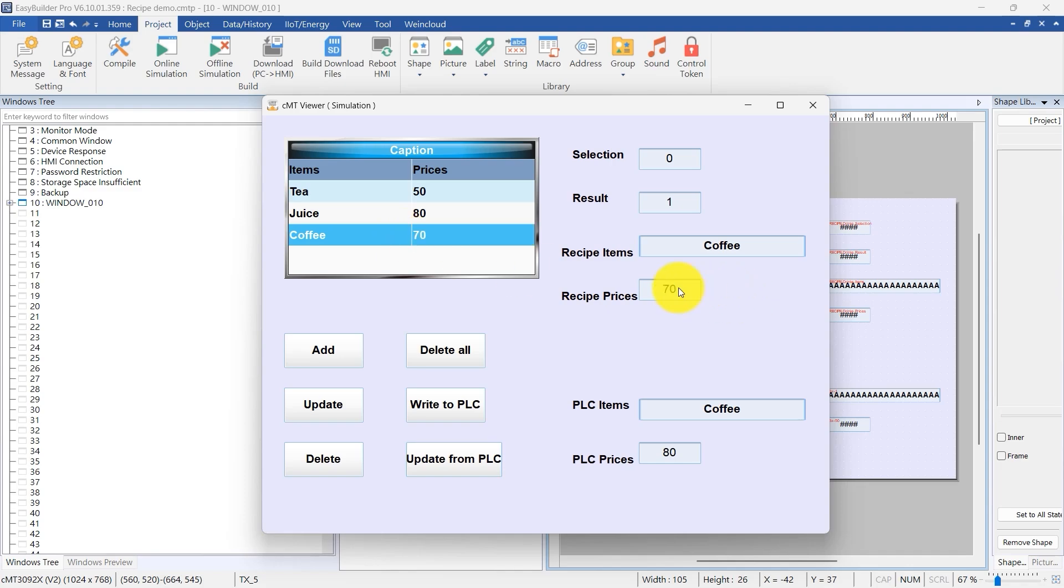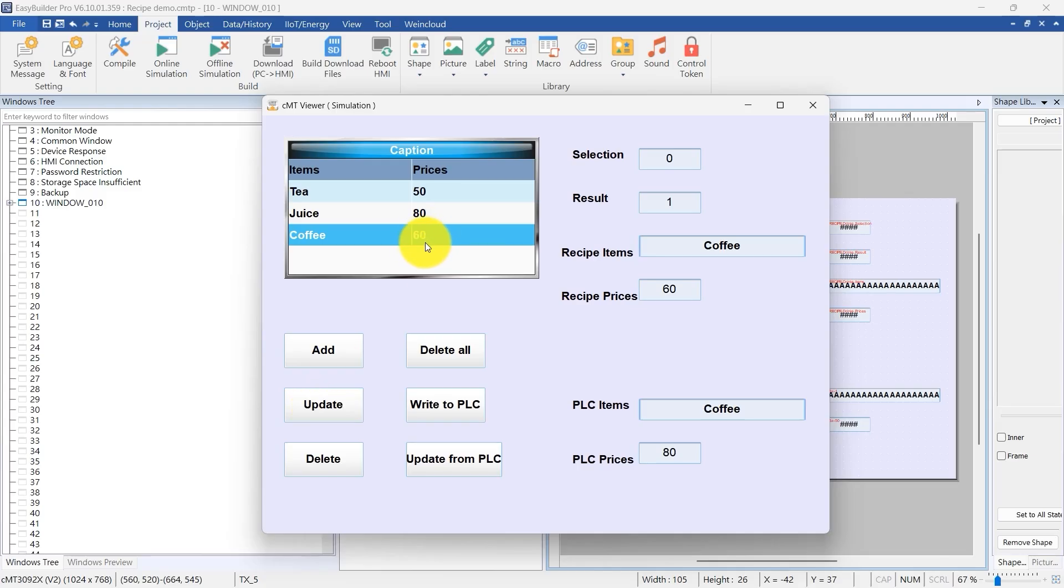Or, use the Update command to make changes. Click the row of the record you want to modify in the recipe view table. Enter the new values in the recipe items and recipe prices fields. Press Update and the system updates that record using your new values.